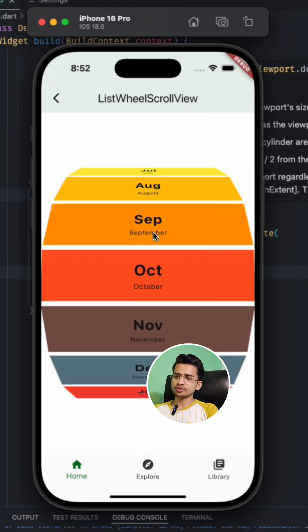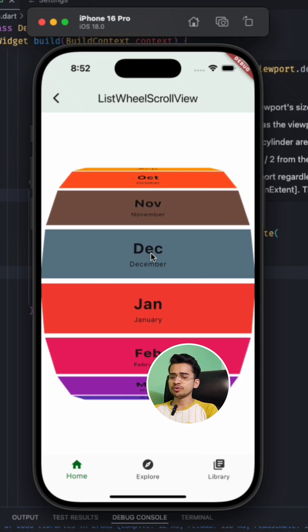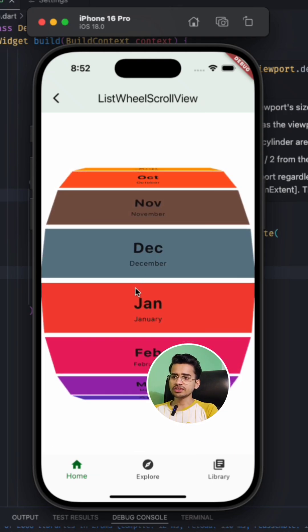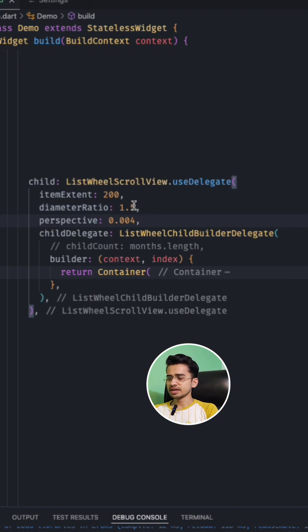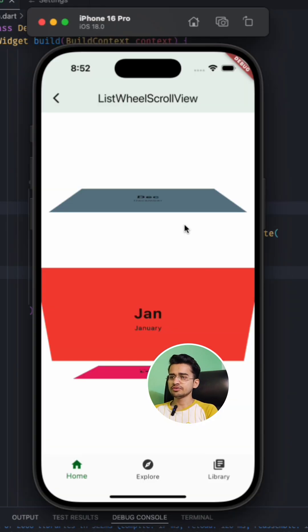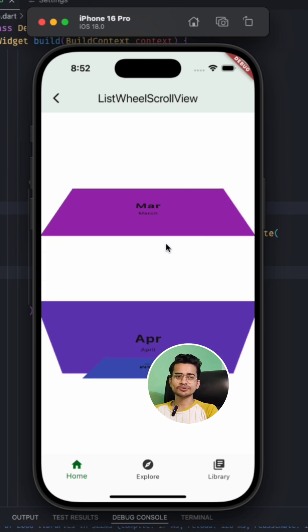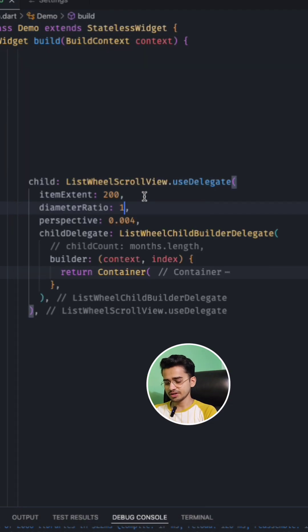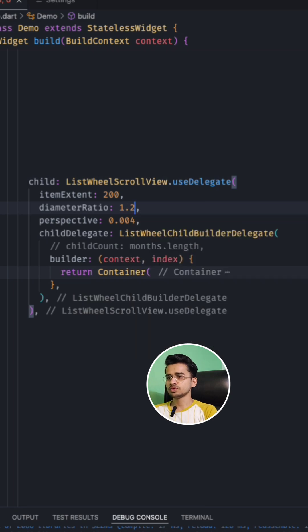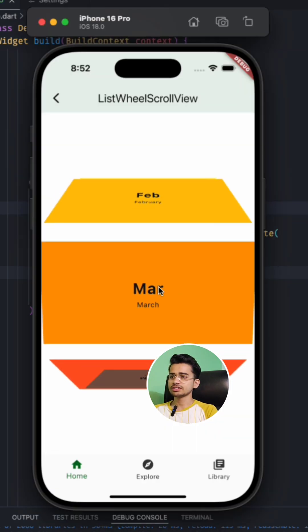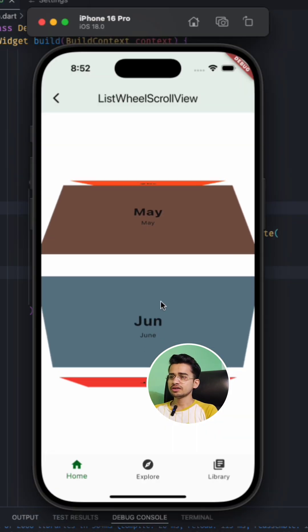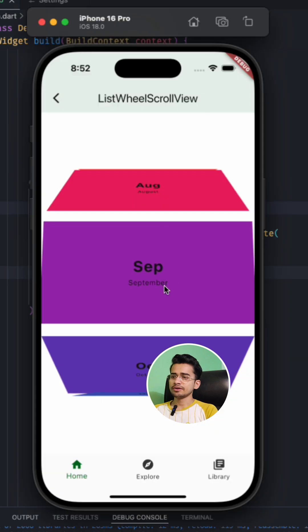And if you want to decrease or increase the diameter of this cylinder, let's see. I want it just to be one. Then as you can see, now diameter is too less for it to scroll. Let's increase it and make 1.2. Okay, so now it is little more. Let's keep it 1.4.